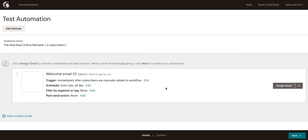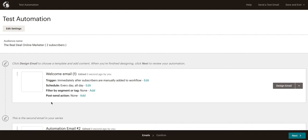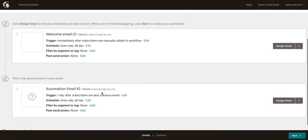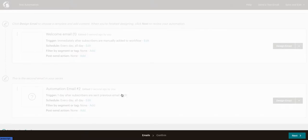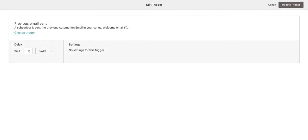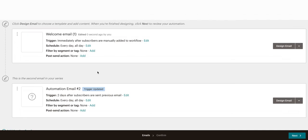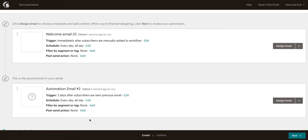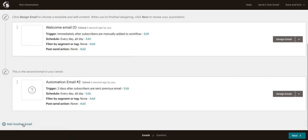We want to add a second email now. So we'll go ahead and click add another email. This is again where we can set up our trigger. So if we want to send this one day after they were sent our welcome email, we could do that. If we want to make it, let's say, two days later, we can update the trigger. Every day, all day, same thing. And you're going to go ahead and just design your email just the same. And then you can just rinse and repeat.